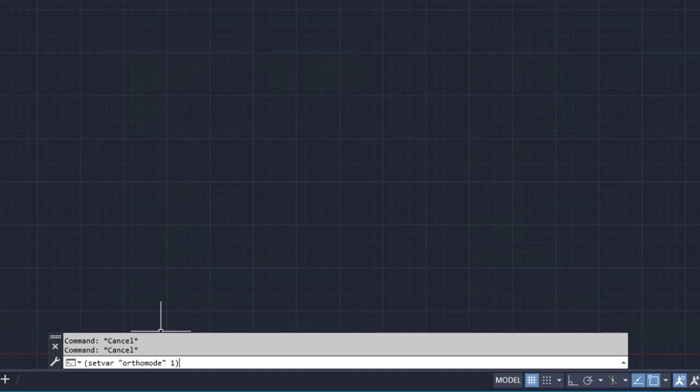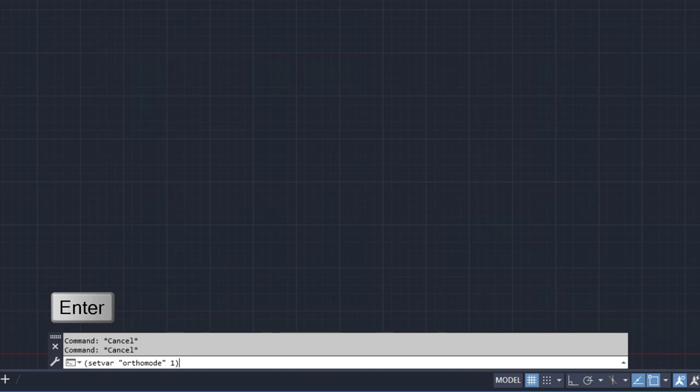Before I press Enter, notice the orthoMode button on the status bar is disabled. After I press Enter to run the AutoLISP statement, notice the orthoMode button on the status bar is now enabled.